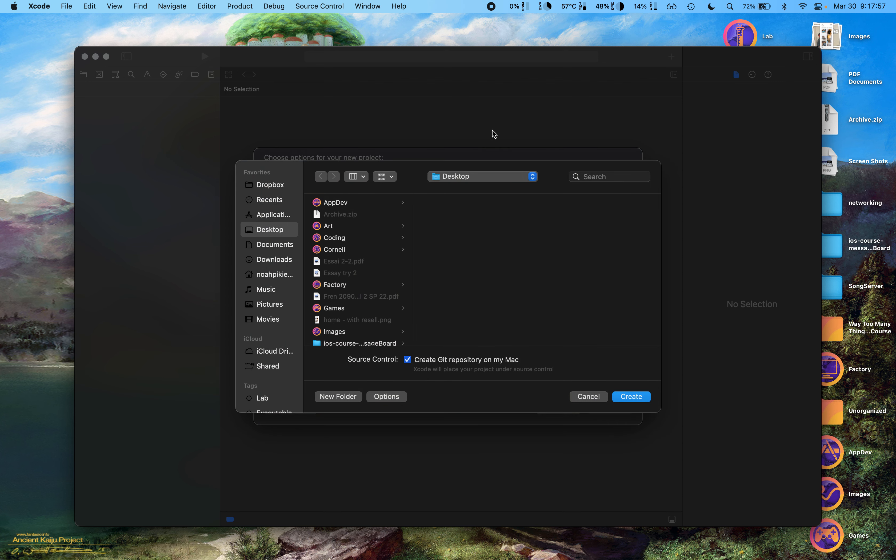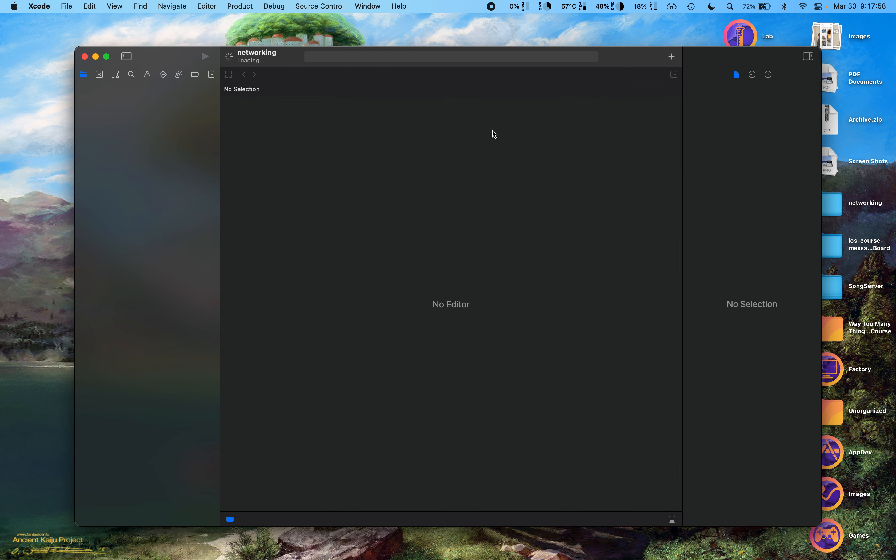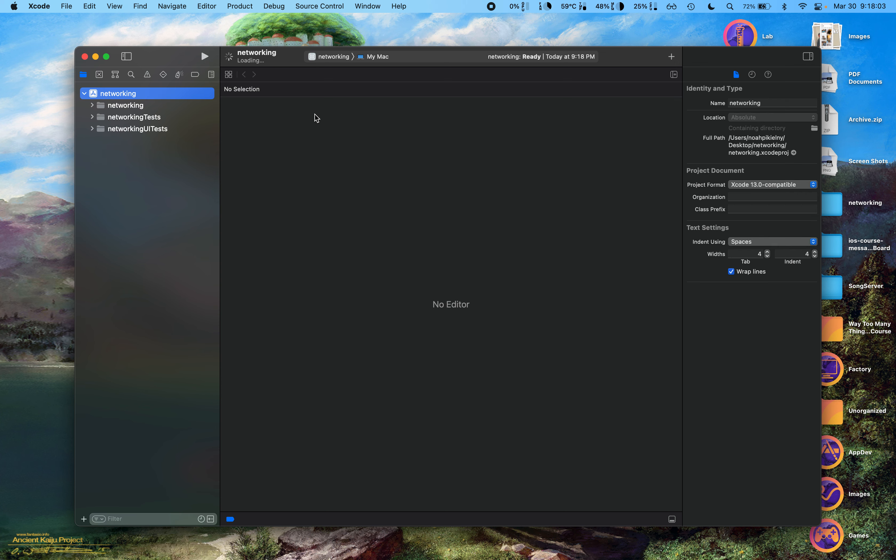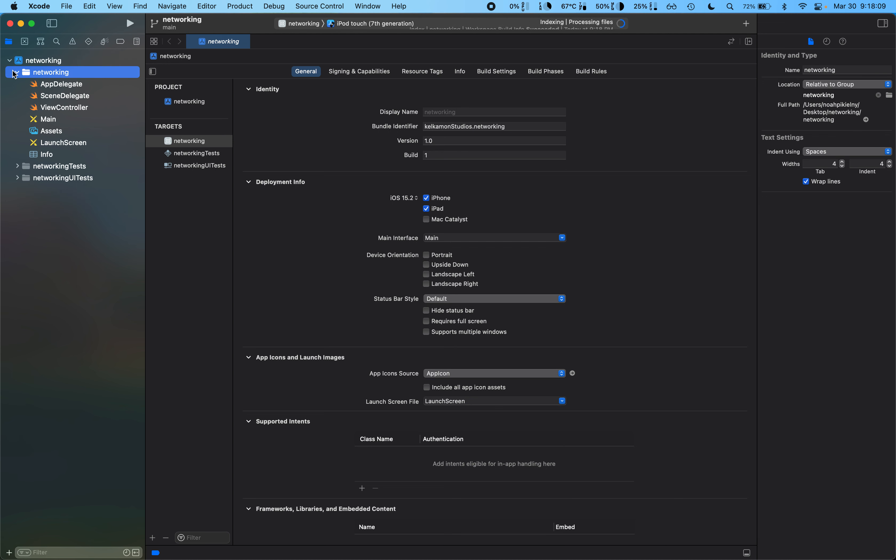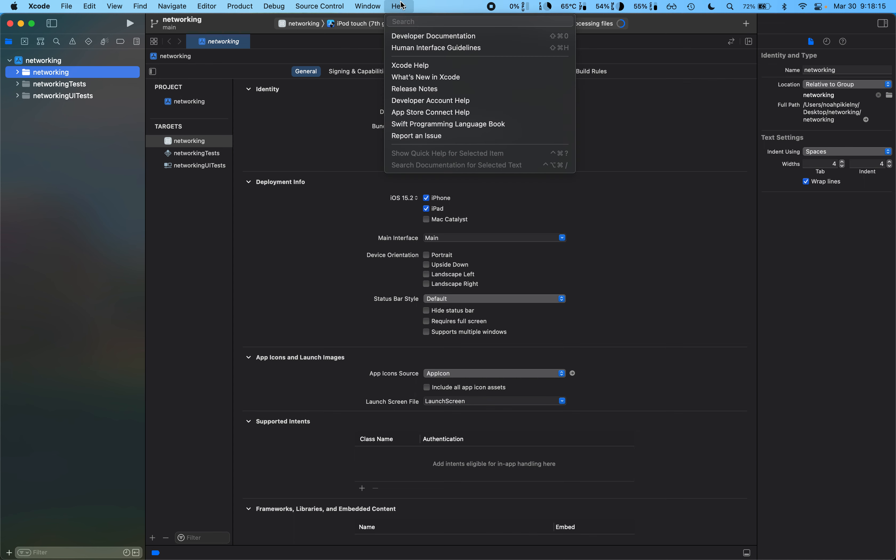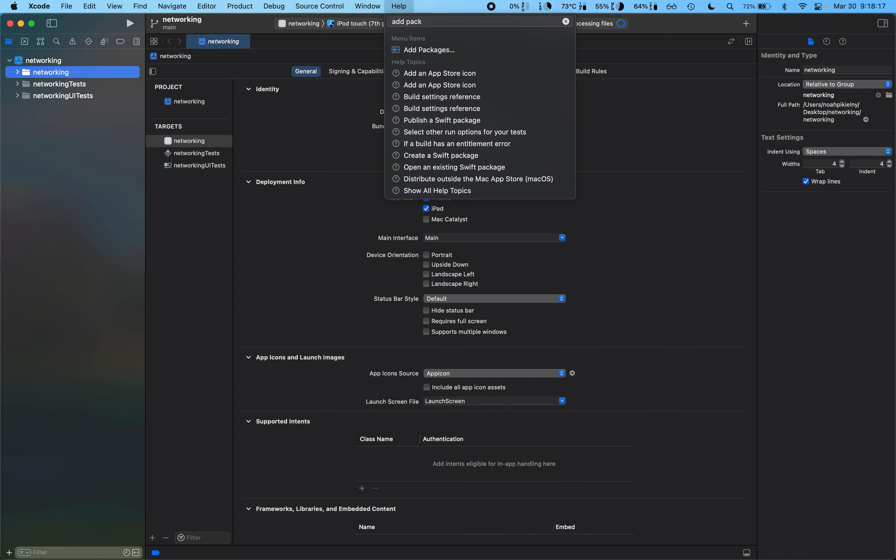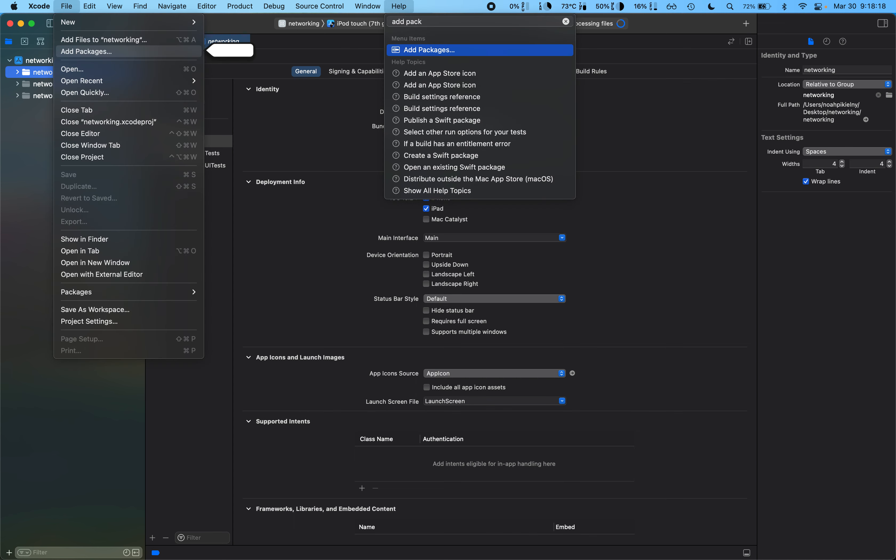I'll call it networking. Right, so now we have our empty project. If I want to add a dependency through something that's not CocoaPods, there's something that we have called the Swift Package Manager.